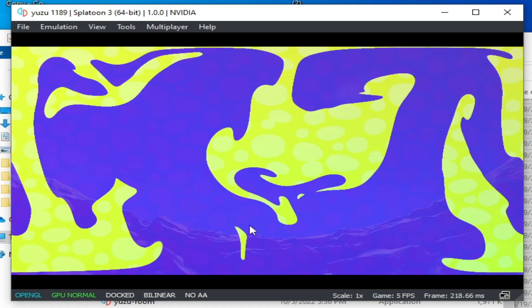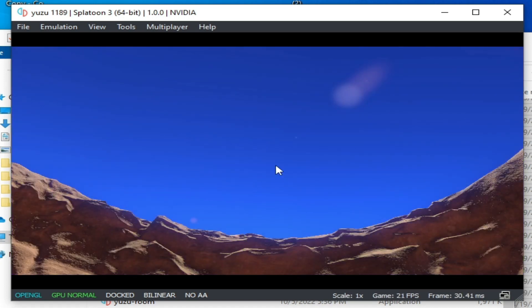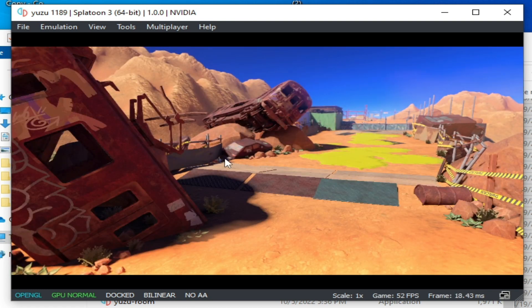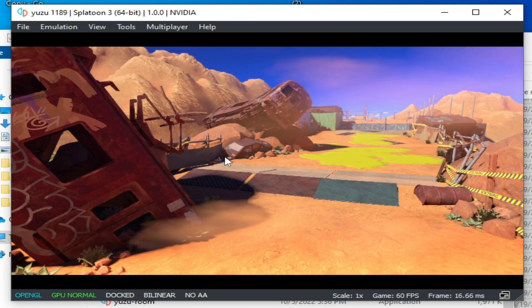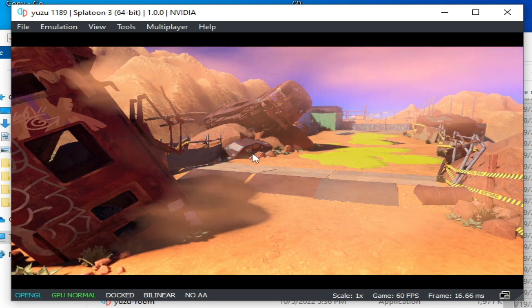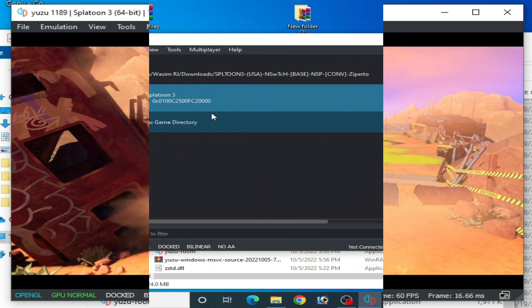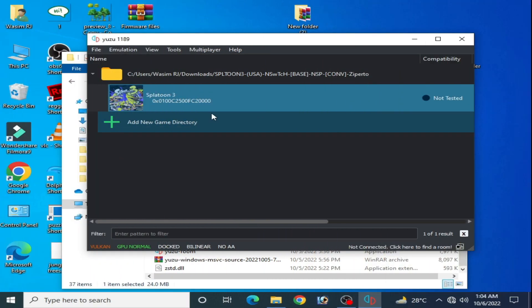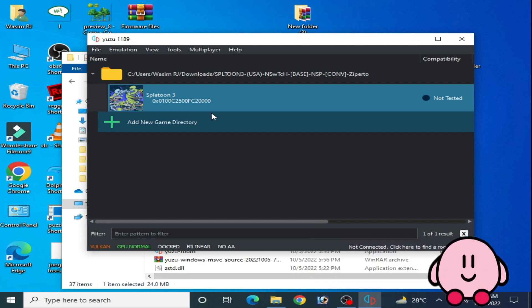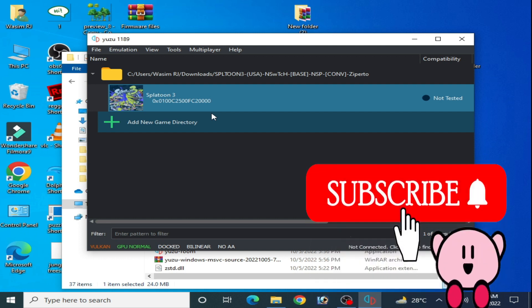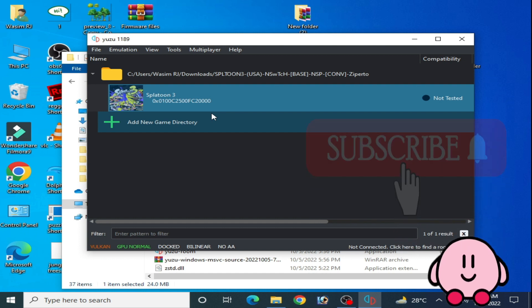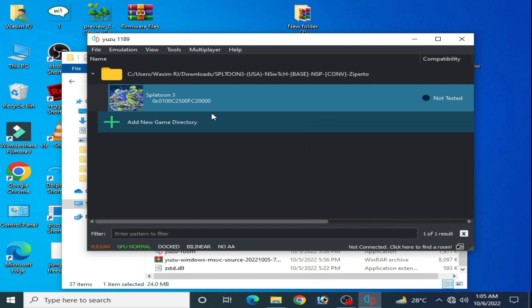As you can see, the game is working now and the stuck and freeze issue has been fixed. Hey guys, what's up and welcome back to the channel. In this video I'm going to be showing you how to fix stuck, freeze, or crashing problems for Baldur's Gate 3 in Yuzu emulator on launching, so let's get started.